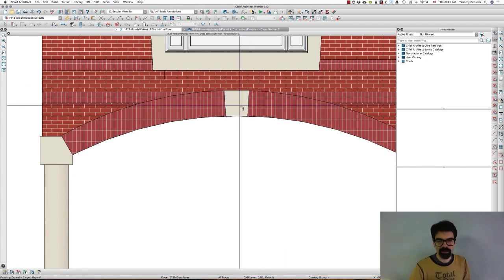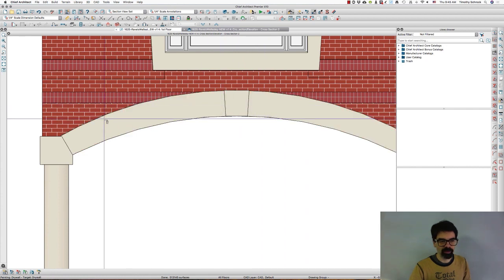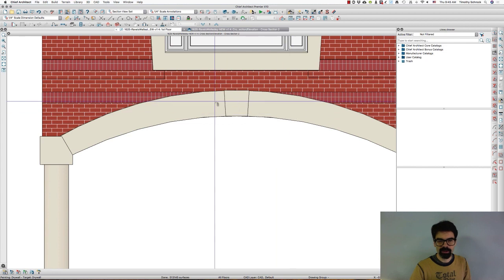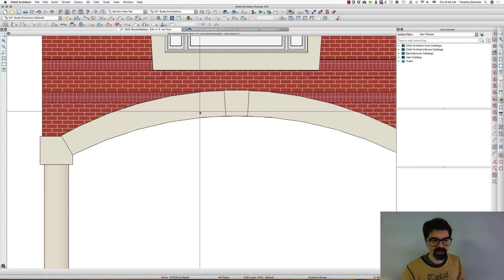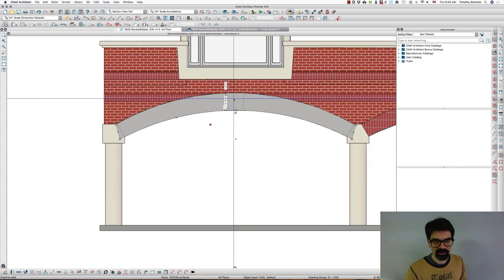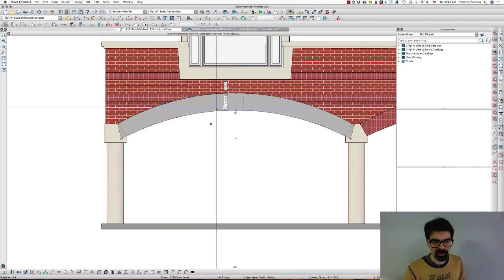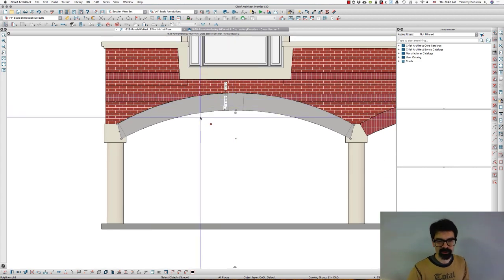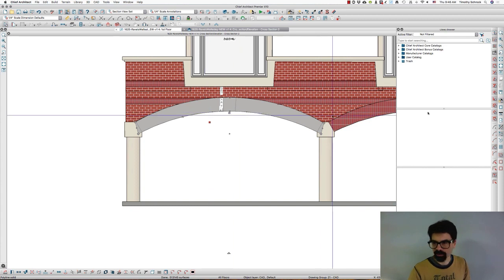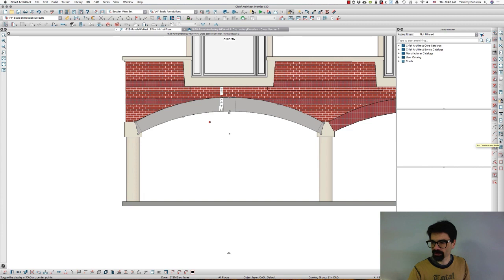So let's paint this brick texture the color of the stucco, and that's going to be our grout. Then I want to find the center of this arch, and in order to do that, I'm going to turn on centers, arc centers and ends.